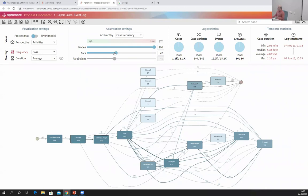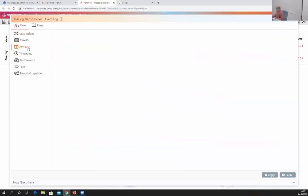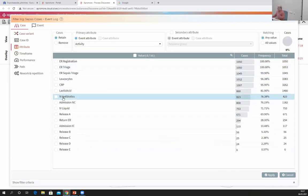To simplify the process you can use the abstraction sliders, but the abstraction sliders are just removing some details, so there are things you are not seeing. An alternative is to filter. For example, I can define an attribute filter — I click on the filter icon, go to the attribute filter, and I could retain only those cases where an intravenous antibiotics treatment was applied to the patient. But I can also change the attribute and pick the age attribute.